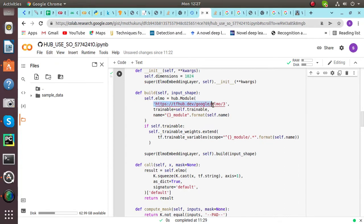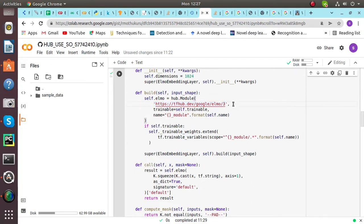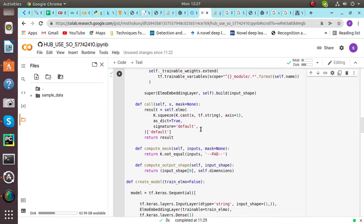We are again using hub.module. This URL is also taken from TensorFlow Hub. We can use version 2, but now it is outdated. So we will be using version 3. I am using version 3 here.